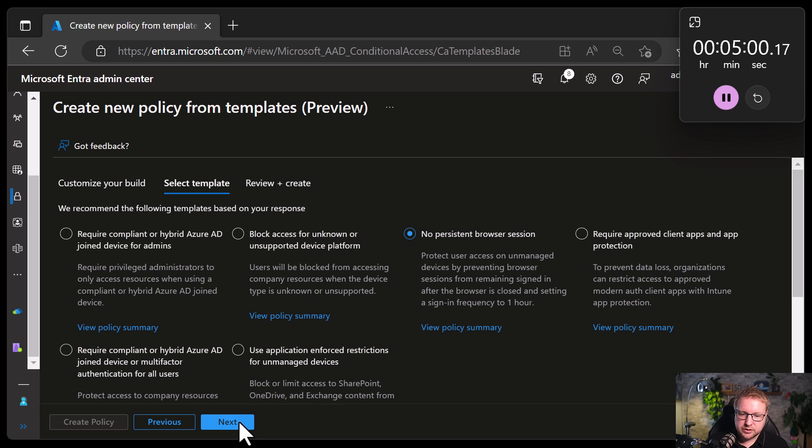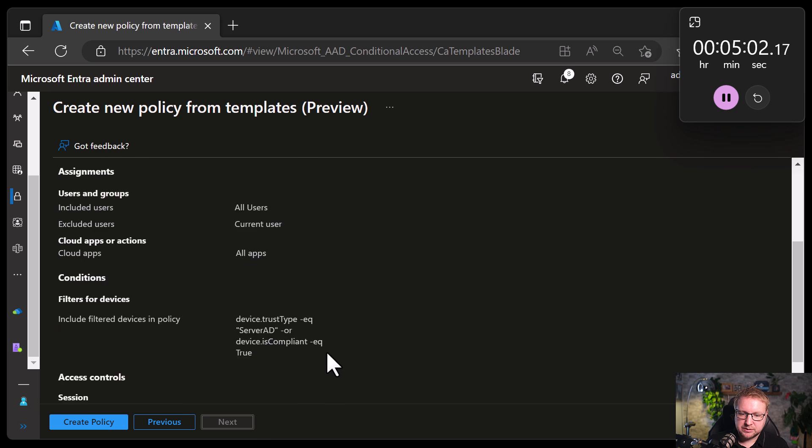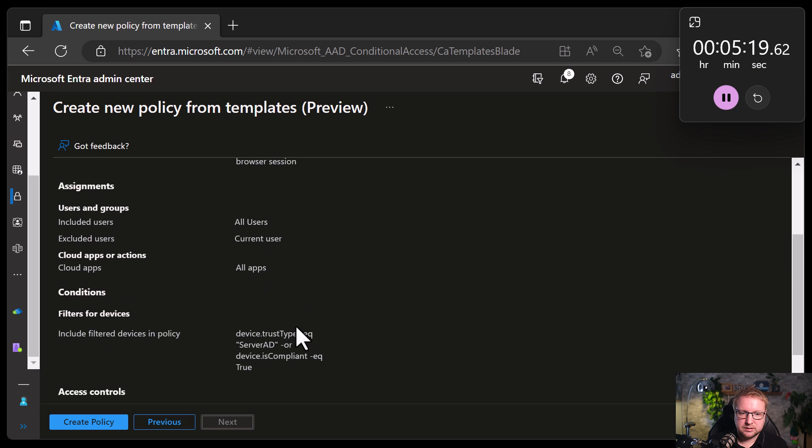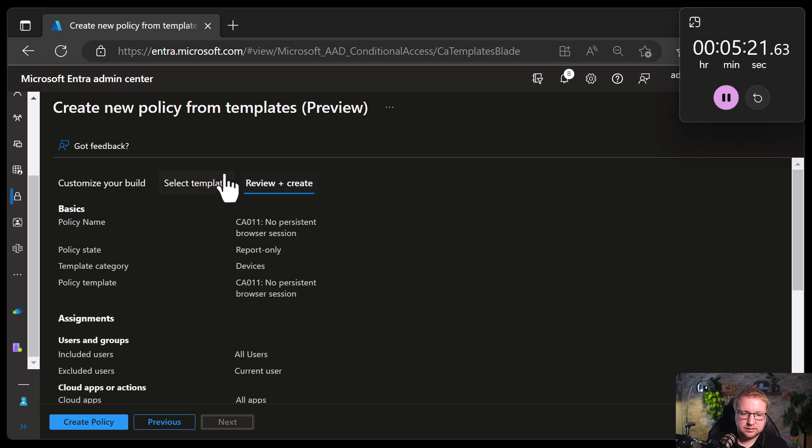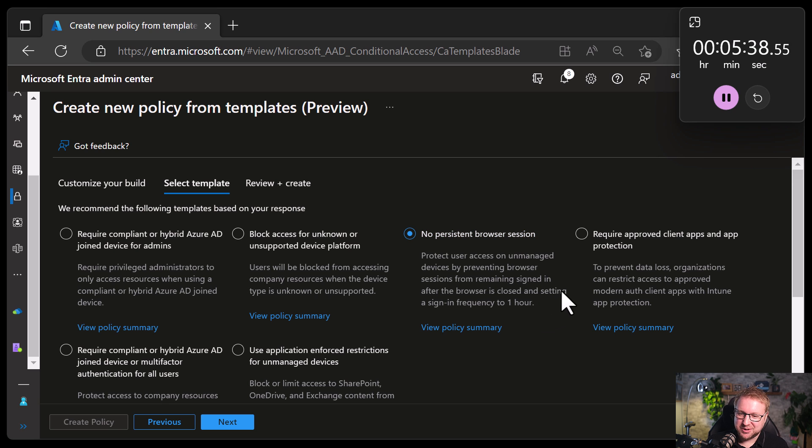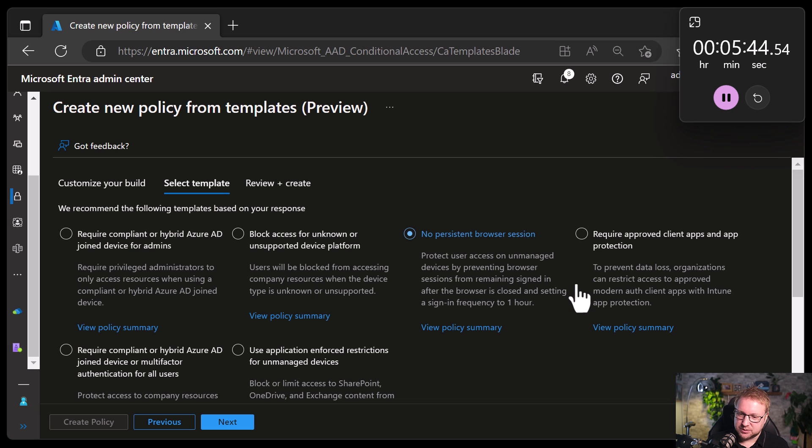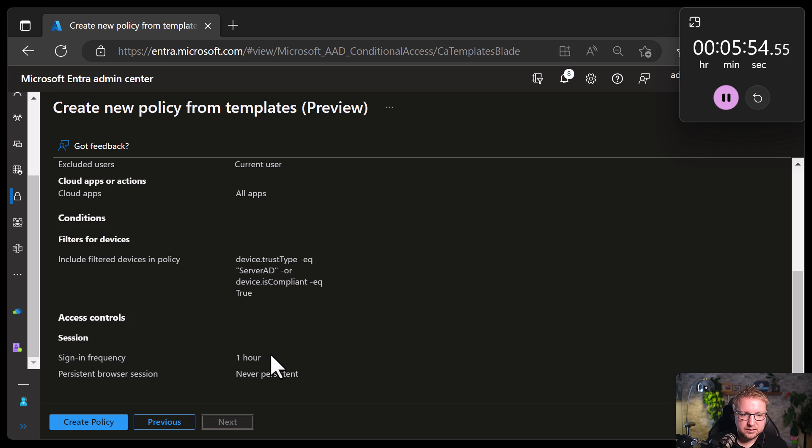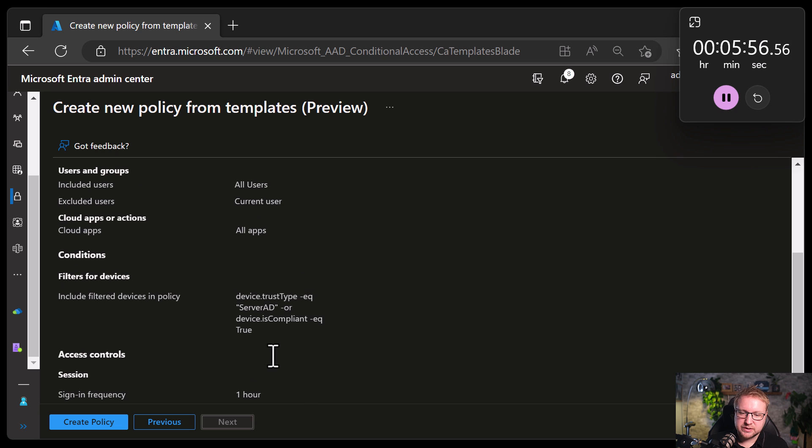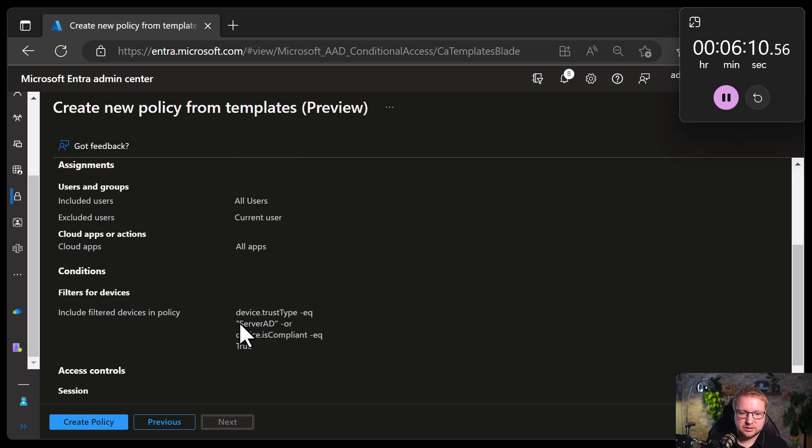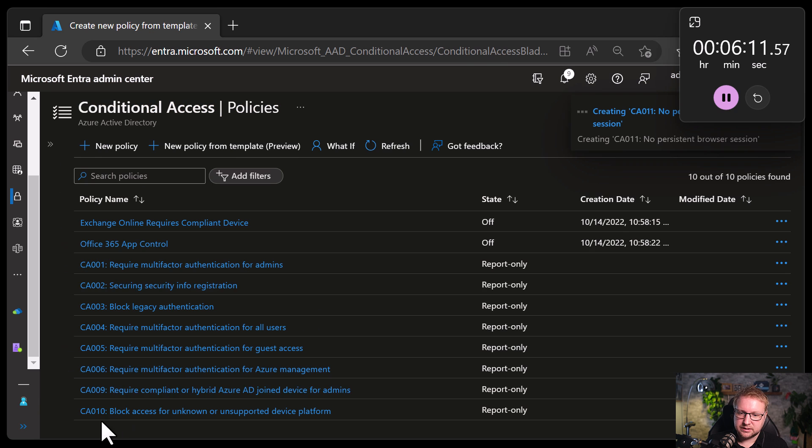Prevent users from having a persistent browser session. Protect user access on unmanaged devices by preventing browser sessions from remaining signed in after the browser is closed, and setting a sign-in frequency to one hour on unmanaged devices. Let's take a look at how it knows. So if it's not domain joined, and it's not domain joined... see, I would think that means that if it is domain joined and it is compliant, then it will apply these rather than not. Hey, let's test it. Next.